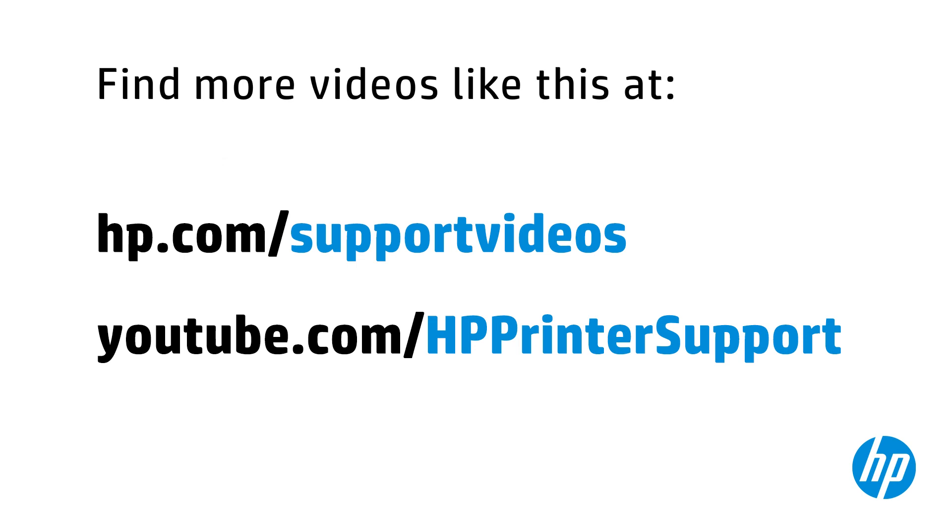You can find additional helpful videos at hp.com/support/videos and on our YouTube channel, youtube.com/HPprintersupport.